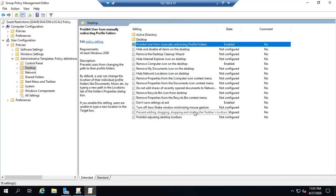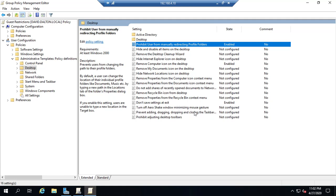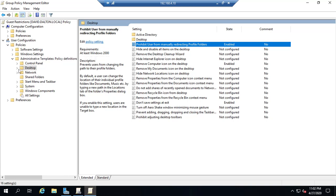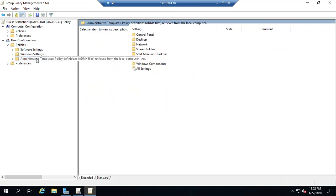Now normally when you do this obviously you're going to have sat down and talked through and thought through what are the things we want to restrict. You won't be doing what I'm doing just going through and picking ones at random. But you'll have specific restrictions that you want to have in place.